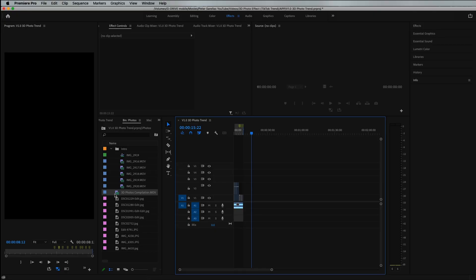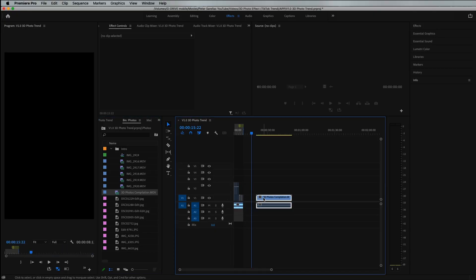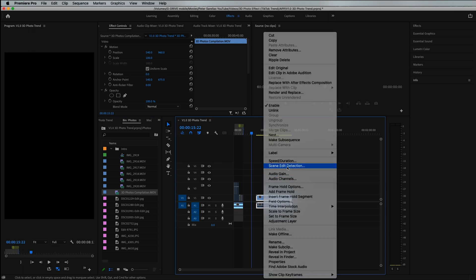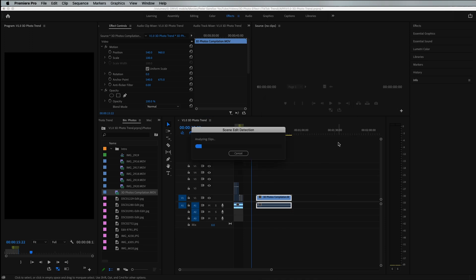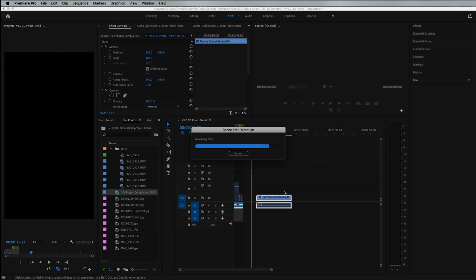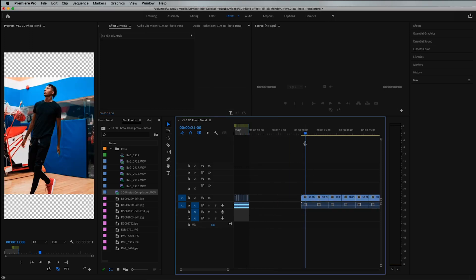Once you export your 3D photo out of CapCut, you're going to bring it into Premiere — or you can use Premiere Rush on your phone, or even the CapCut app if you want. I'm assuming most people on this channel have Premiere, so we're going to use Premiere Pro. Grab the video file that has all your 3D photos, drag it onto your timeline, right-click and click Scene Edit Detection. Make sure you have 'Apply cut at each detected cut point' selected and all other boxes unselected, then click Analyze. This chops up all your 3D photos so you get them cut into individual clips without having to manually find the cut points.